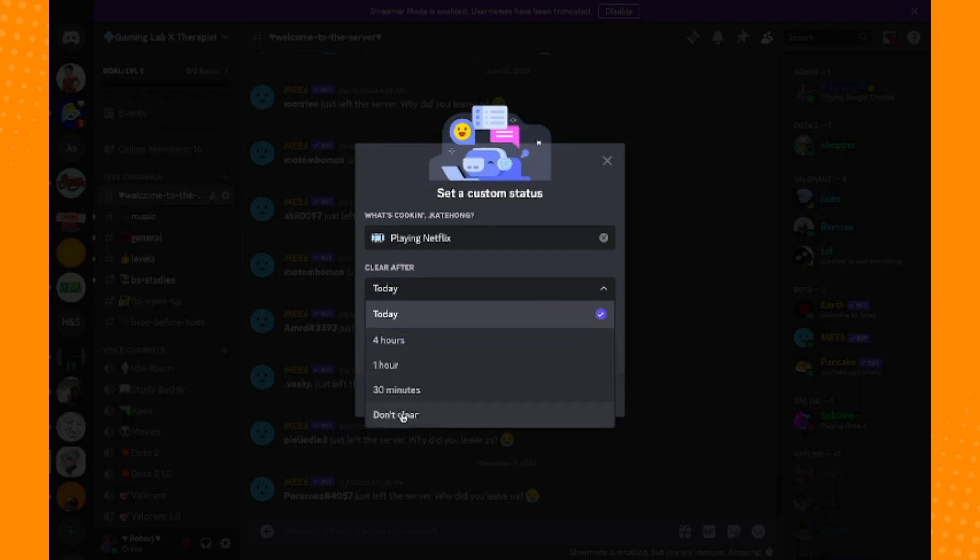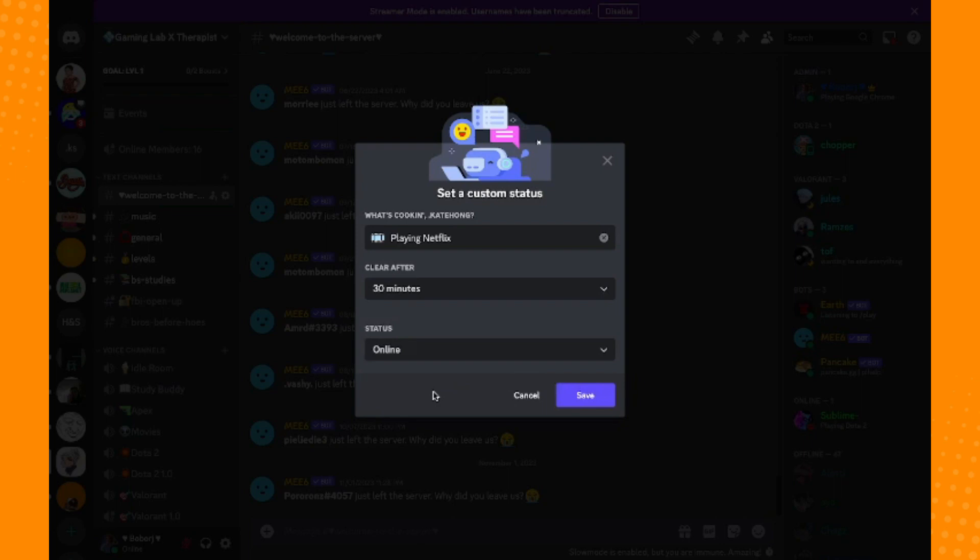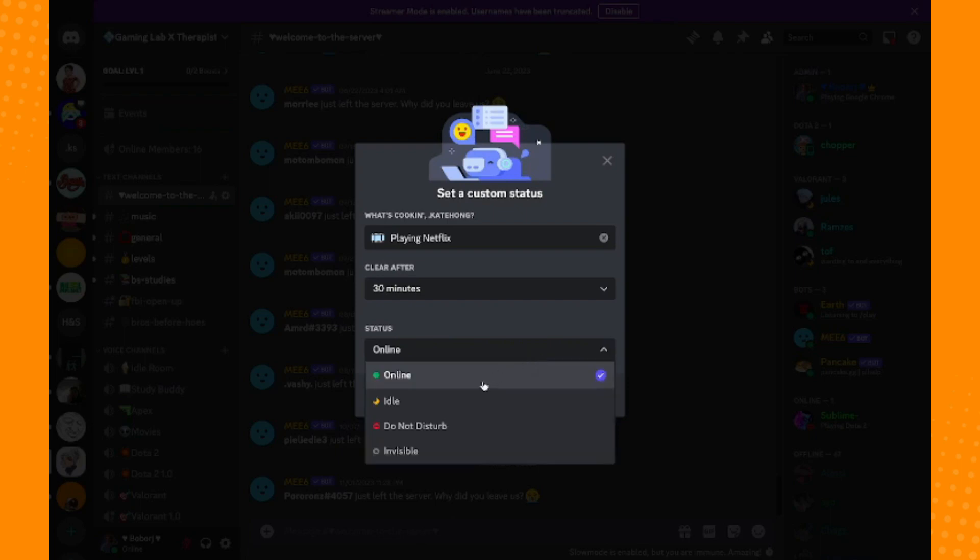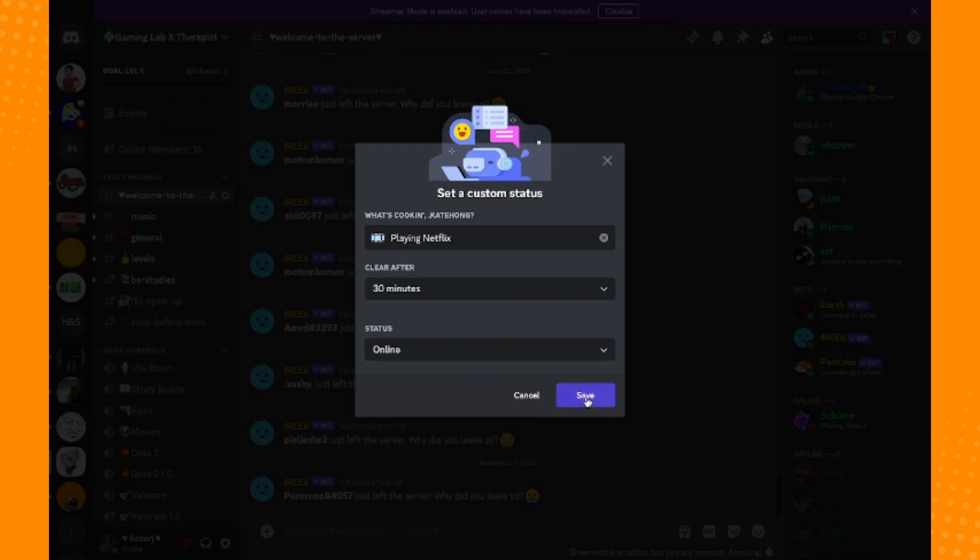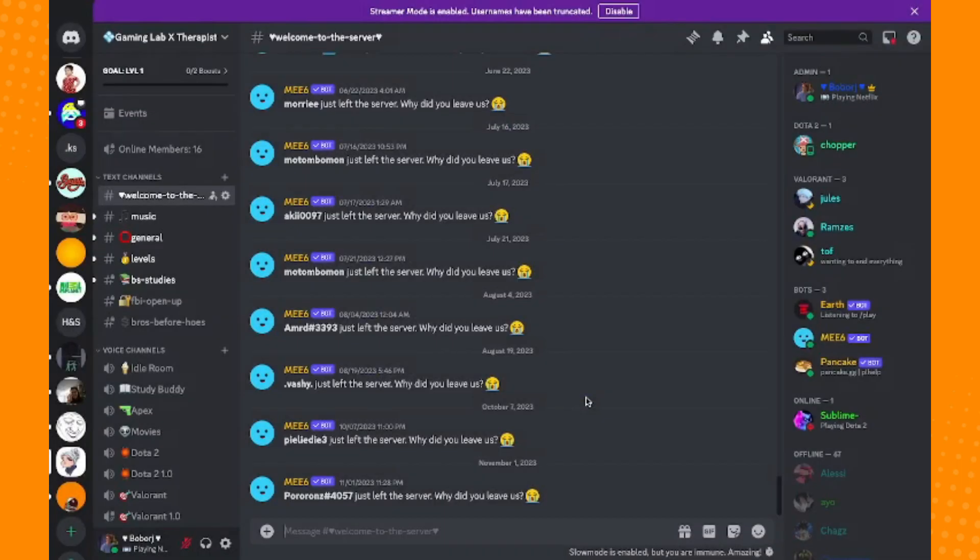For example, you want it to be set for 30 minutes, and after 30 minutes it will eventually go out or be deleted. Tap on Online here and tap on Save. Now as you can see on the upper right, you have successfully created playing Netflix status. And basically that is it.